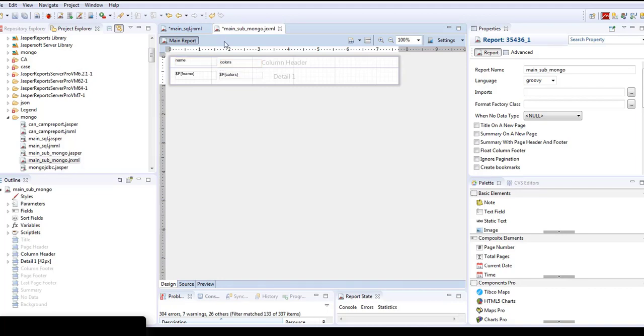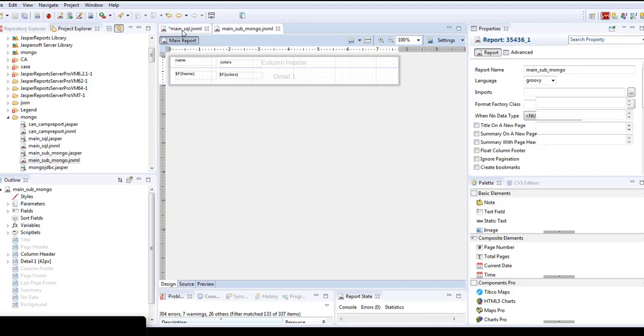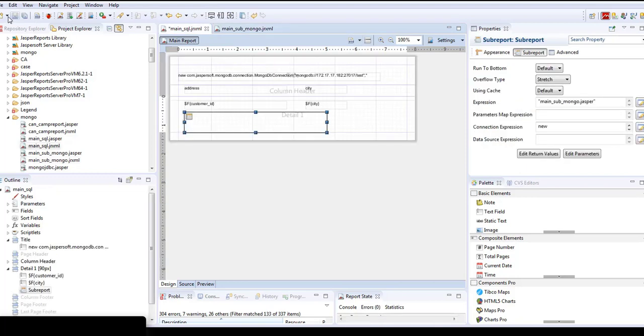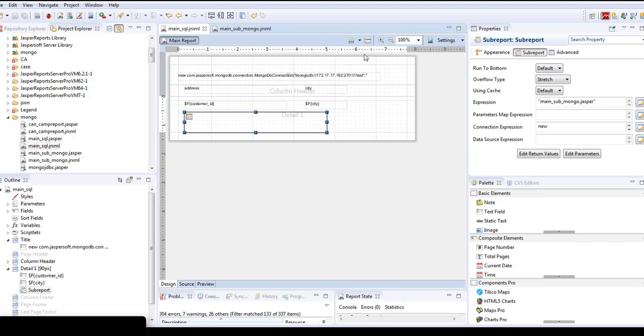First we'll run this report and see the output. Once I define it, I'll save it and compile it again. Once this is compiled, I'll save this as well and compile it. Now we'll preview the main report.